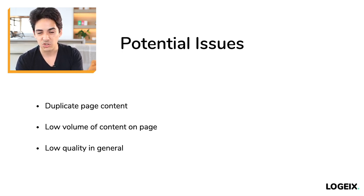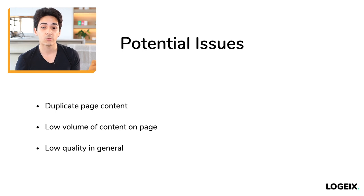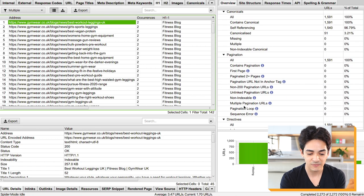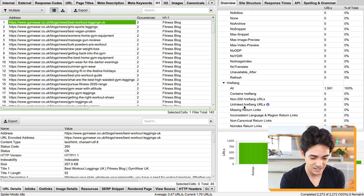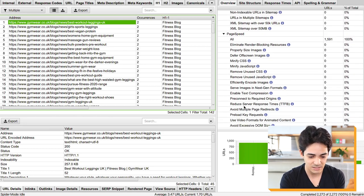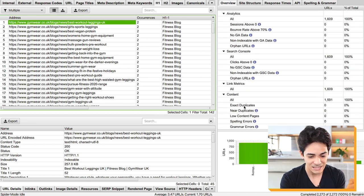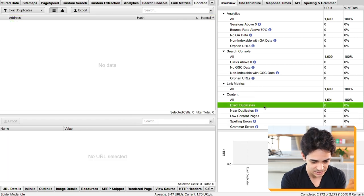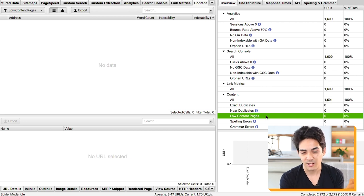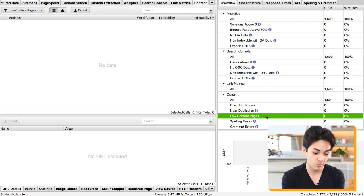In Screaming Frog, scroll down to the content section. Exact duplicates: zero — good. Low content pages: zero — though it's not counting things like tags, which we found separately anyway. You can also check for near duplicates, spelling errors, and grammar errors, though I don't usually look into those.